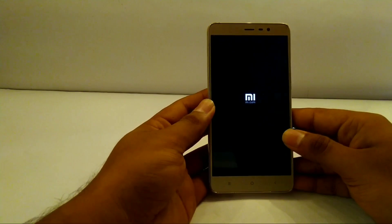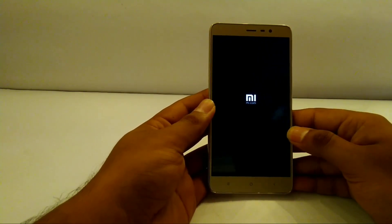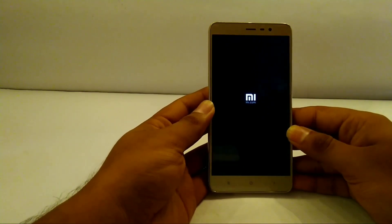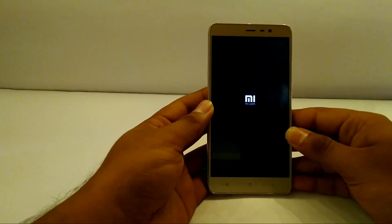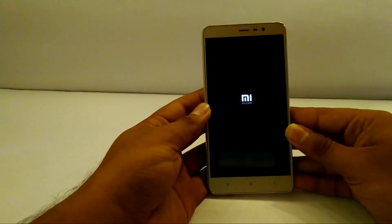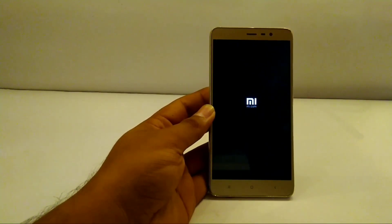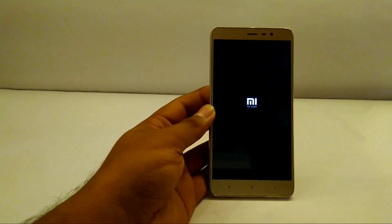I also want to see the boot logo of the new ROM. We will continue after it boots up.